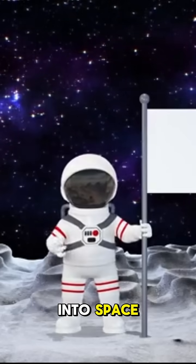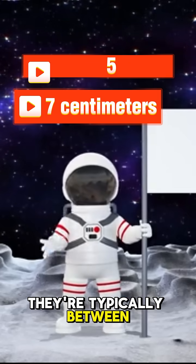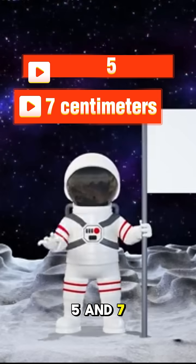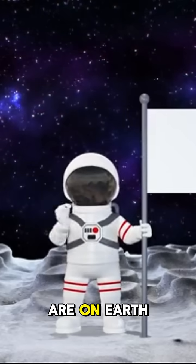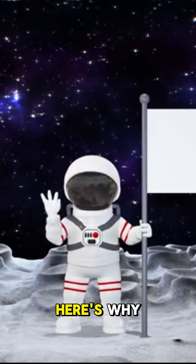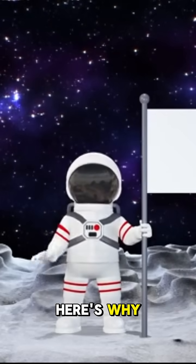When astronauts go into space, they're typically between 5 and 7 centimeters taller than they are on Earth. Here's why.